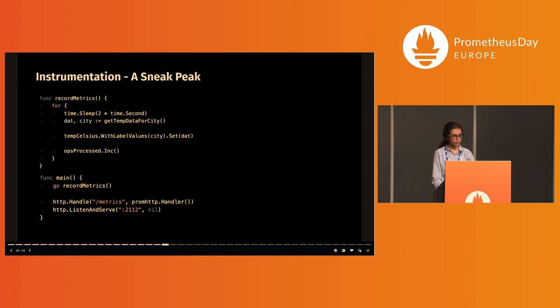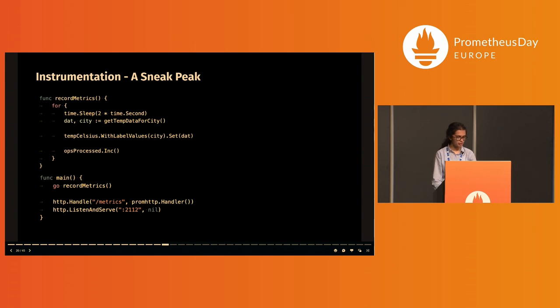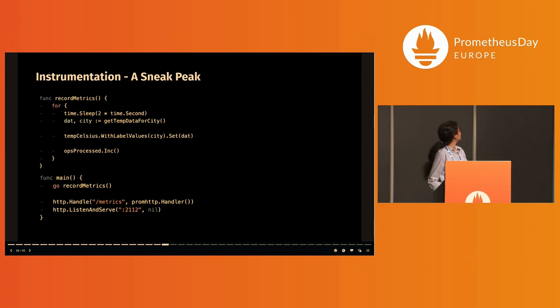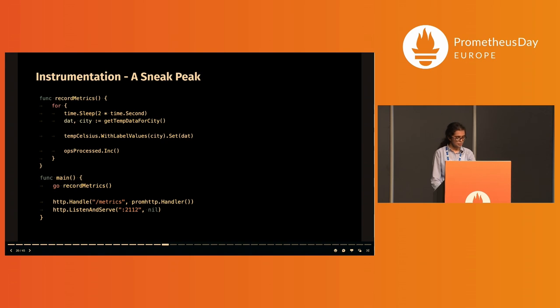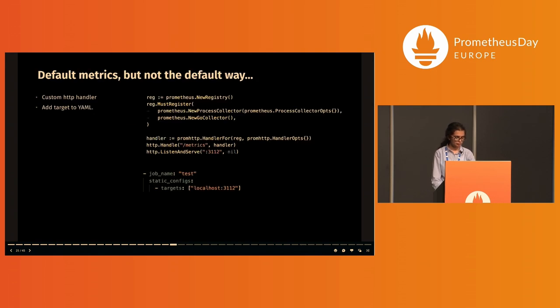This can be extended to support exposition from custom applications in a similar manner. I will start off with a quick example using basic weather data for cities and then move on to a more involved example. In this example, every two seconds I get temperature data for a city. That's a gauge vector with labels for the city which I update based on values only for that city. Ops processed is simply the total number of such updates which I increment each time an update takes place.